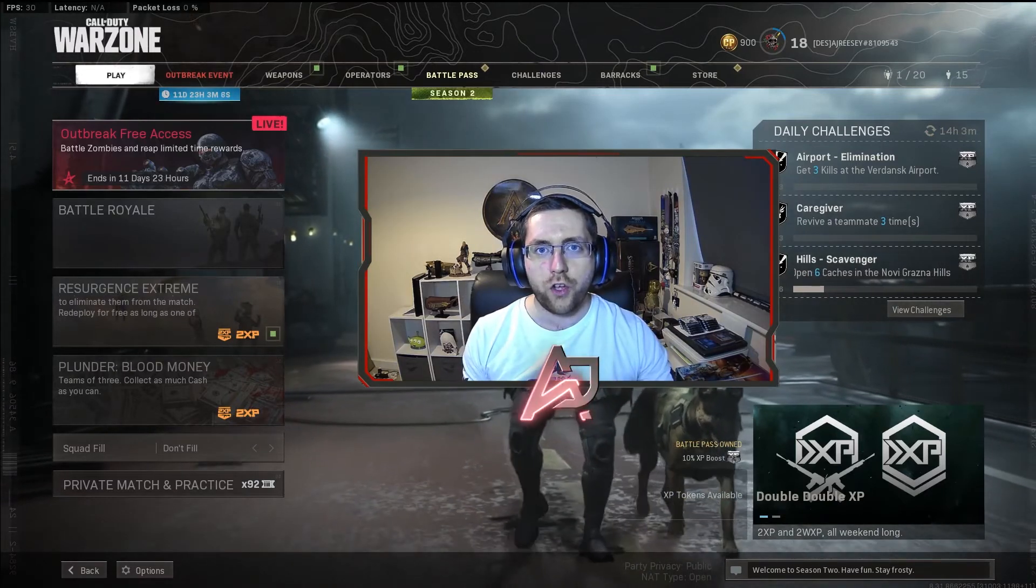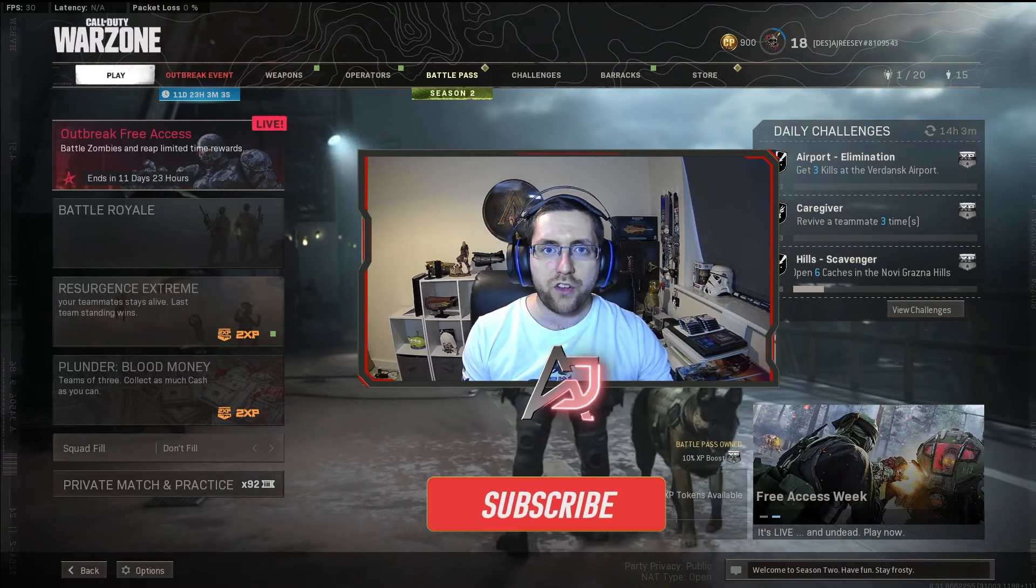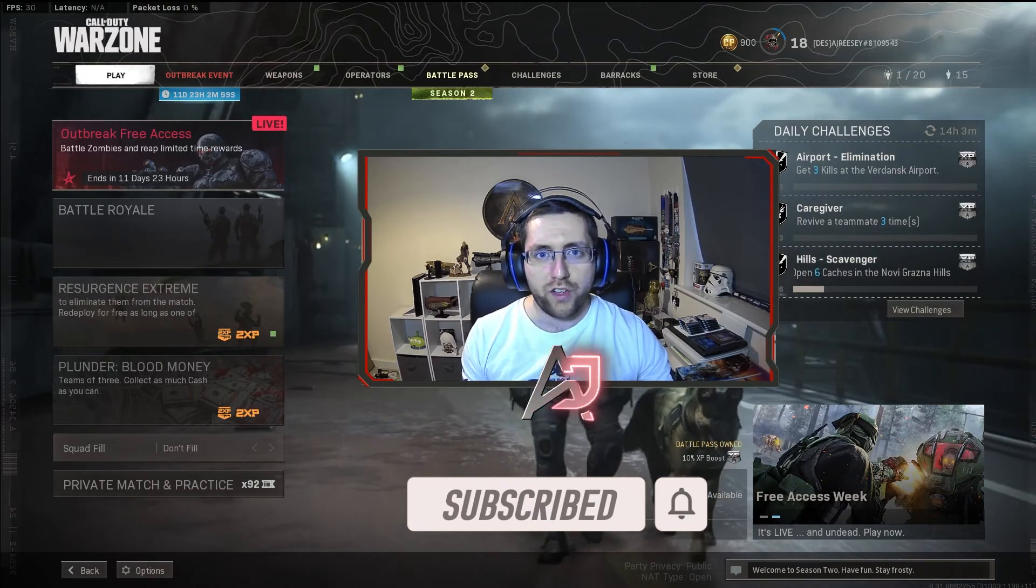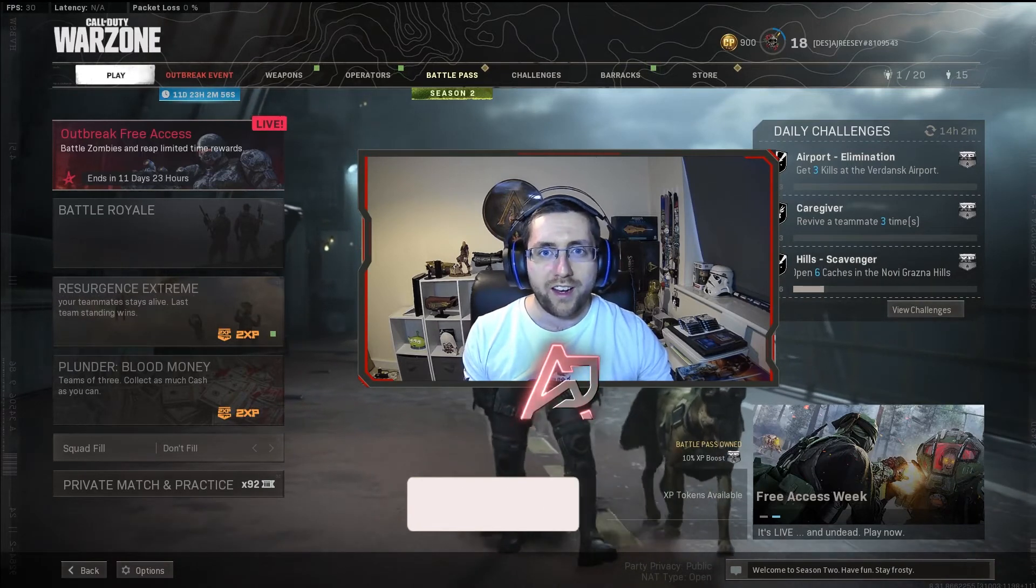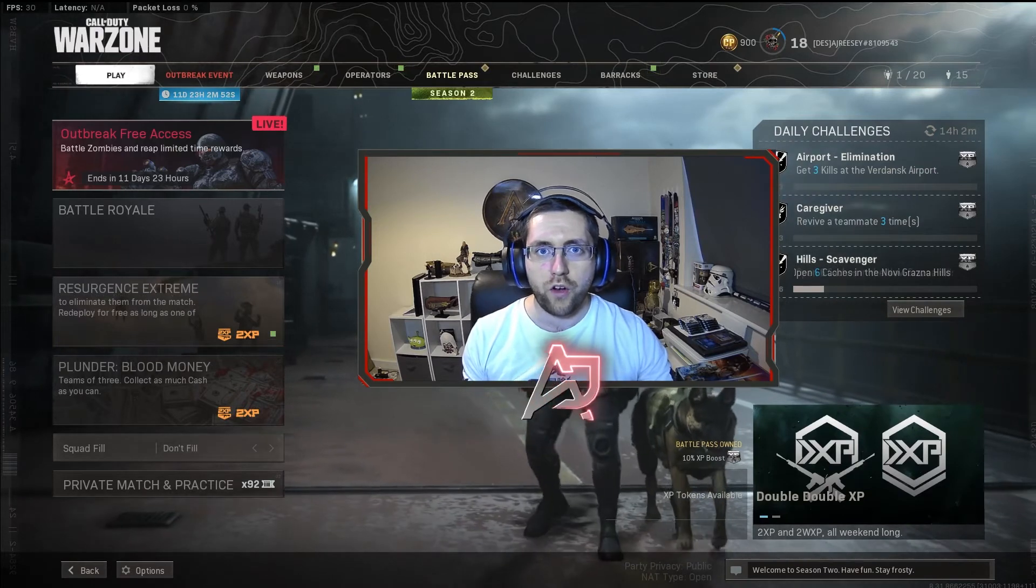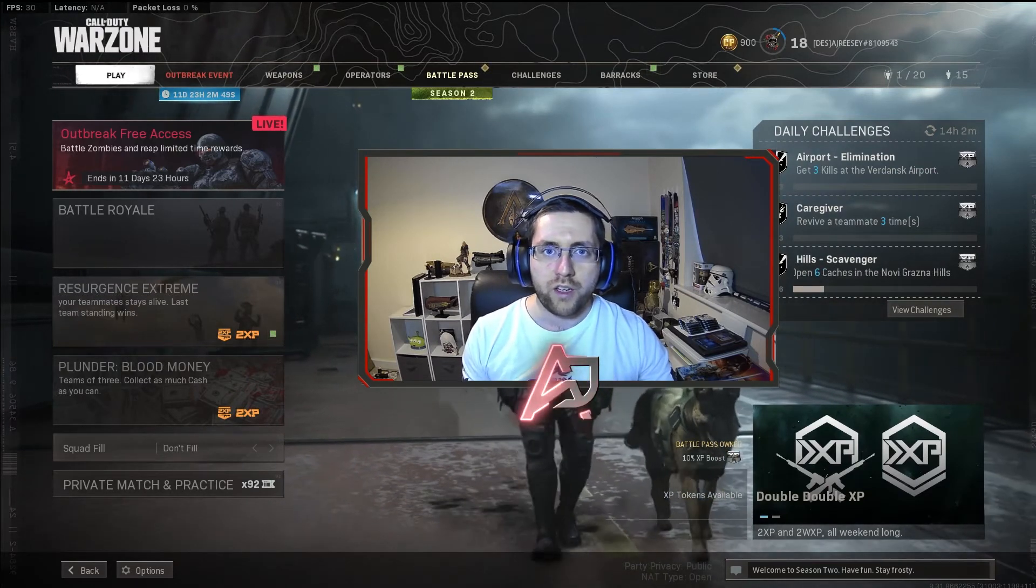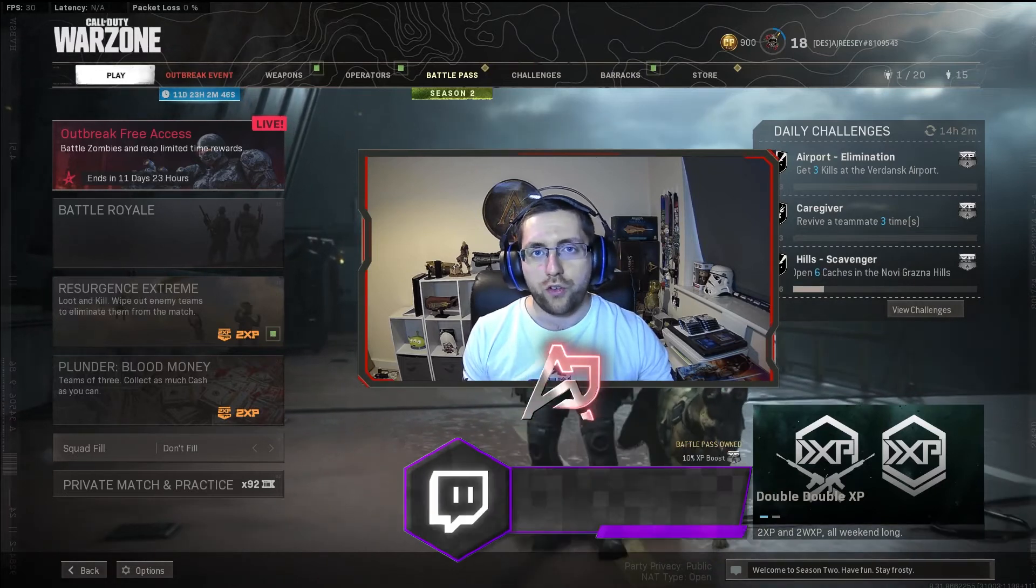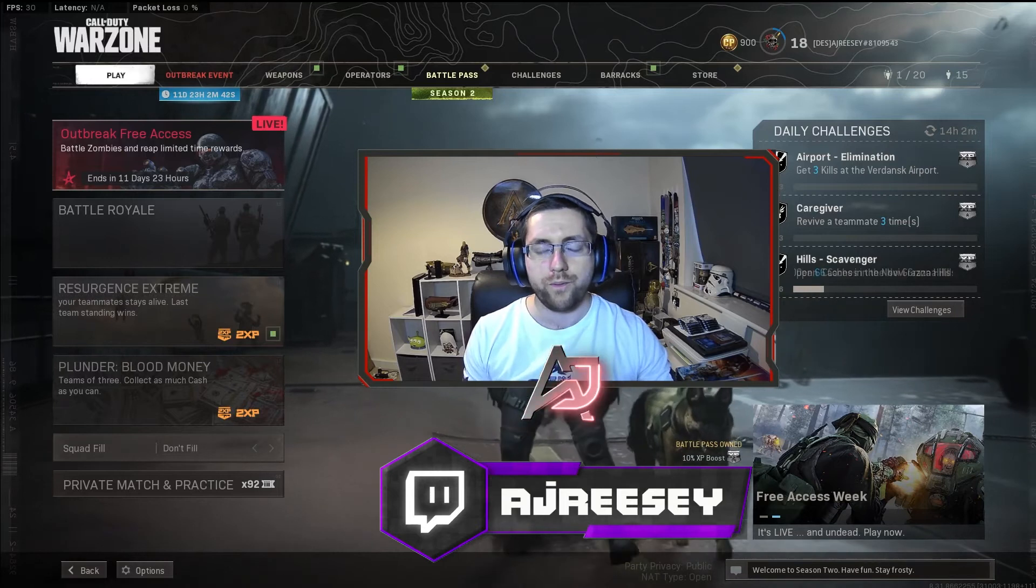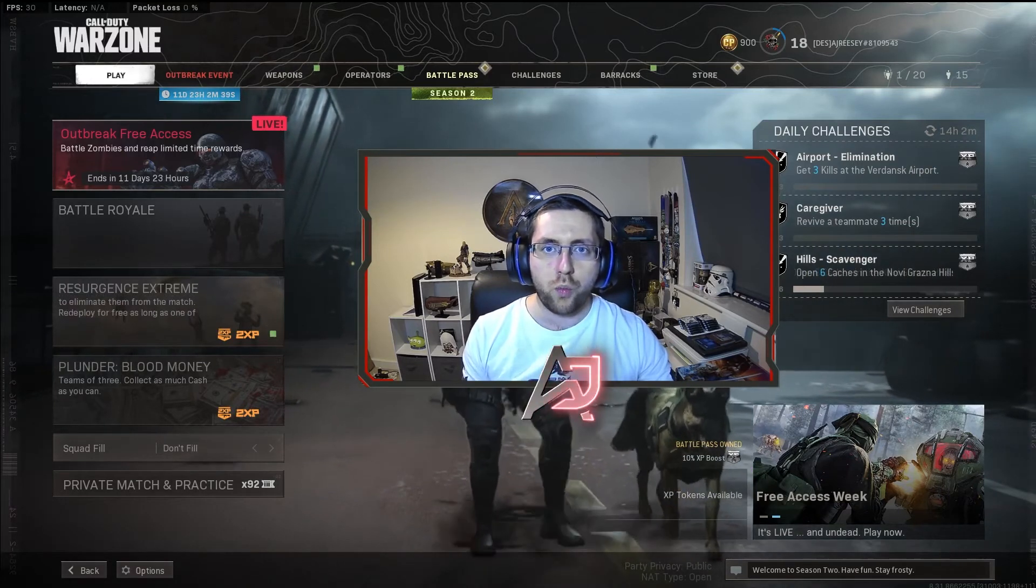Don't forget guys if this is your first visit to the channel please don't forget to hit that big red subscribe button, ding that bell for notifications, and if this video helps out with your stream at all don't forget to leave a like rating and even a comment down below. Also if you wanted to ask me for any advice on how to do this in real time I stream every Monday, Wednesday, Thursday and Saturday on twitch.tv/ajreesey, link down in the description below.